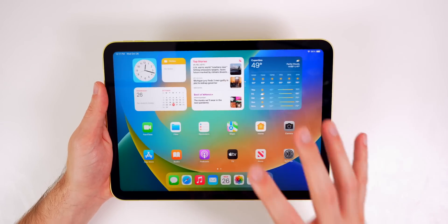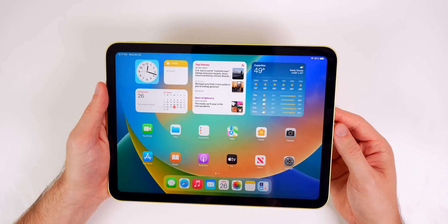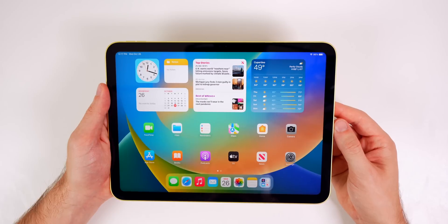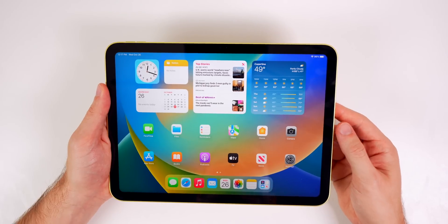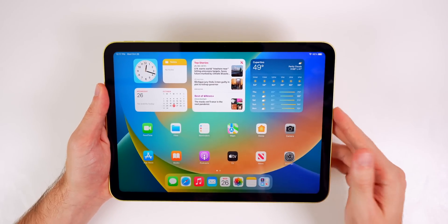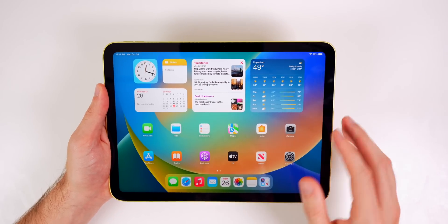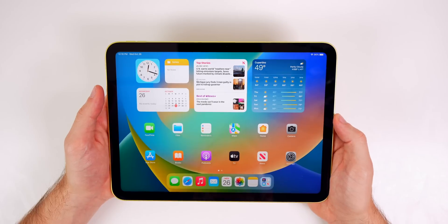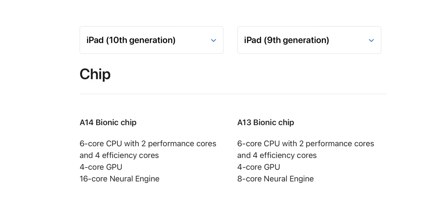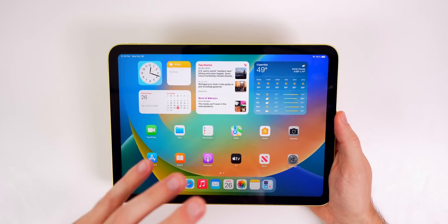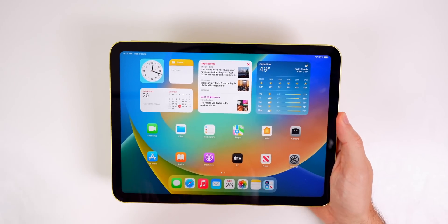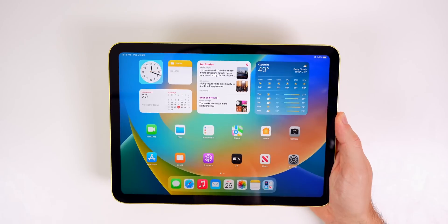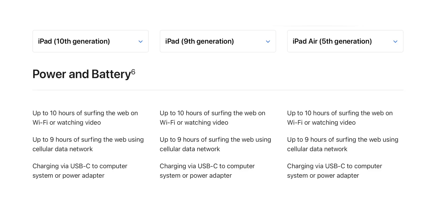As far as the performance goes, we have that A14 chip compared to the A13 on the ninth generation. We have the same six core CPU with two performance cores and four efficiency cores and the same four core GPU as the previous iPad. However, we now have a 16 core neural engine compared to an eight core on the previous iPad. So the experience with all AI driven features and biometrics will be improved, but unfortunately none of that changes the battery life. We're still going to get the same battery life as the previous ninth generation iPad.